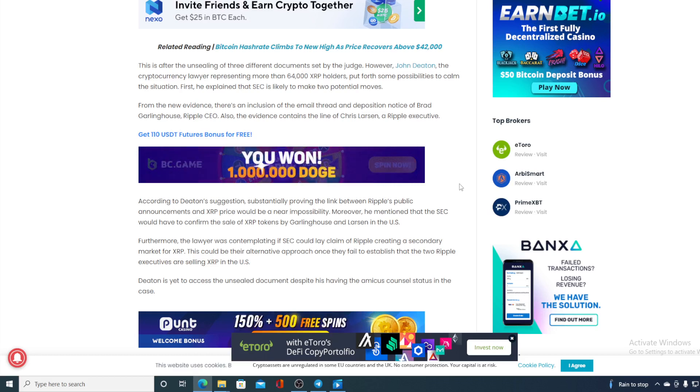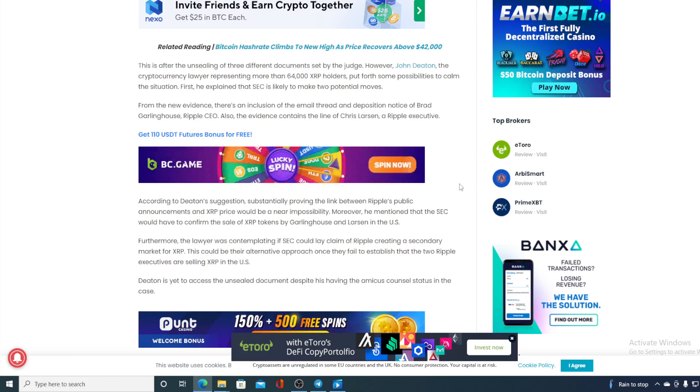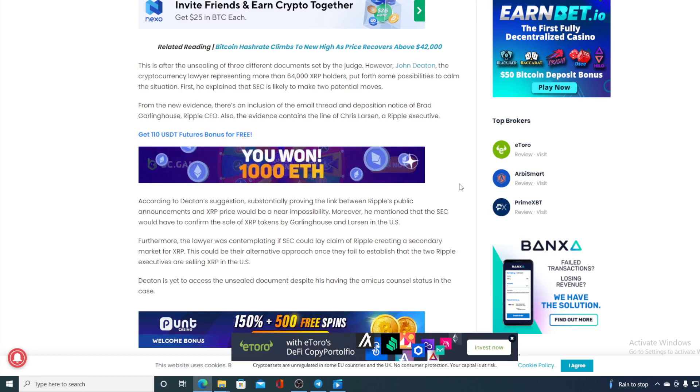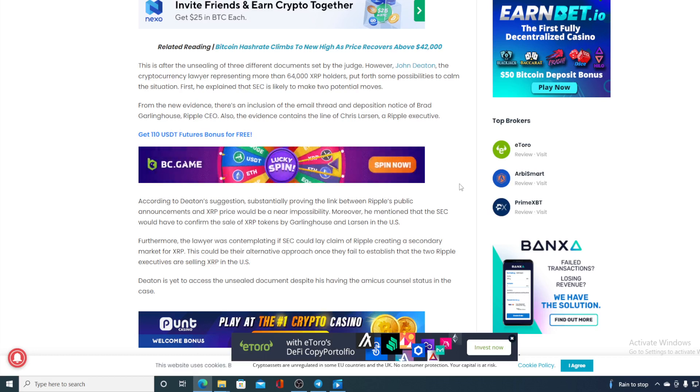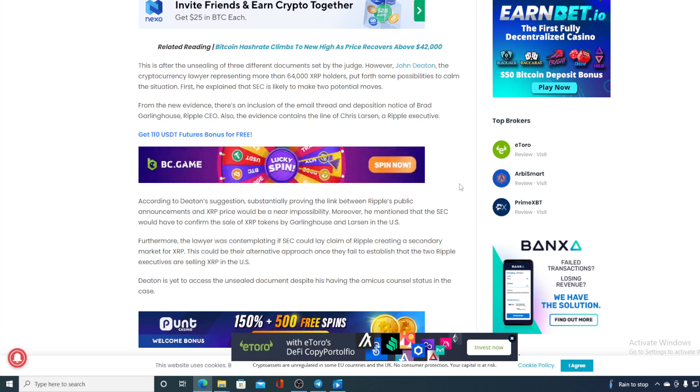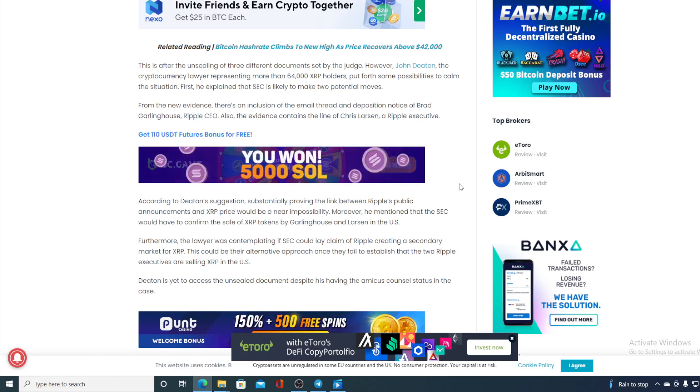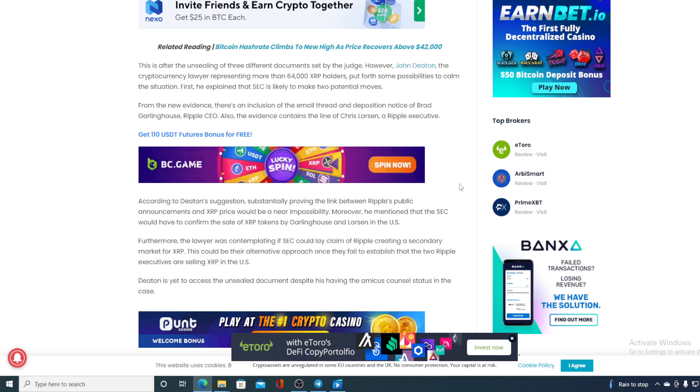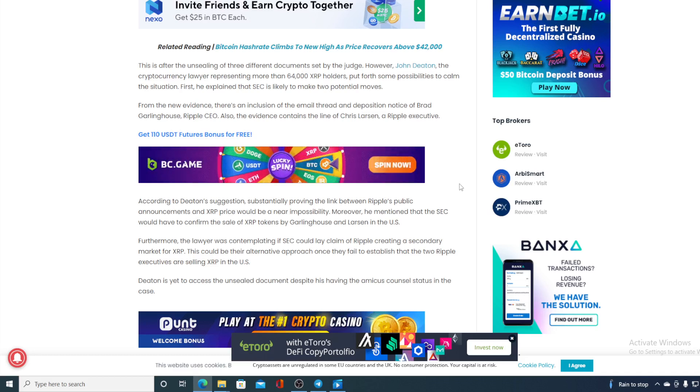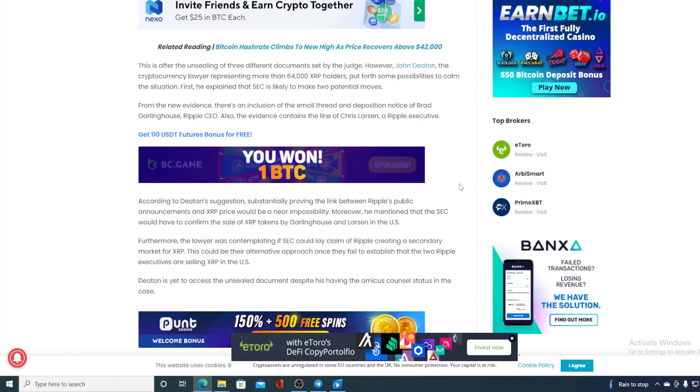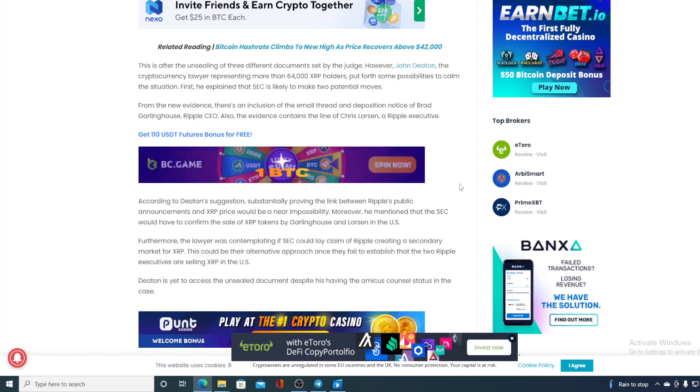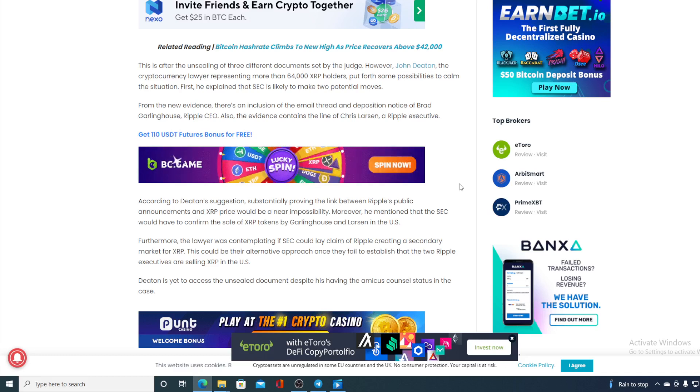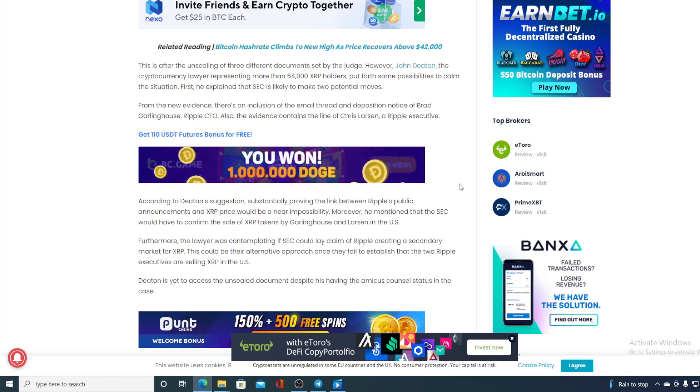First he explained that SEC is likely to make two potential moves from the new evidence. There's an inclusion of the email thread and deposition notice to Brad Garlinghouse, Ripple CEO. Also the evidence contains the line of Chris Larsen, a Ripple executive. According to Deaton's suggestion, sustainability proving the link between Ripple public announcement and XRP price would be near impossible.